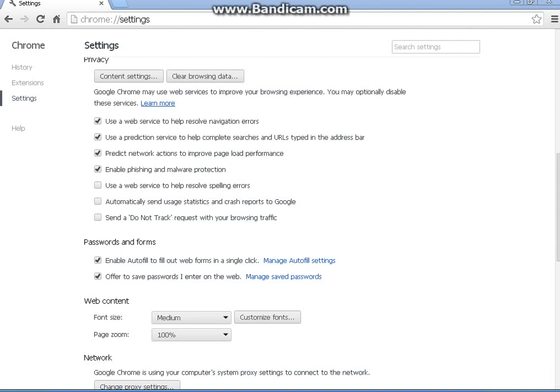Hello information superhighway travelers. This snippet will be looking at how to delete our cookies and our cache from Firefox and Google Chrome.